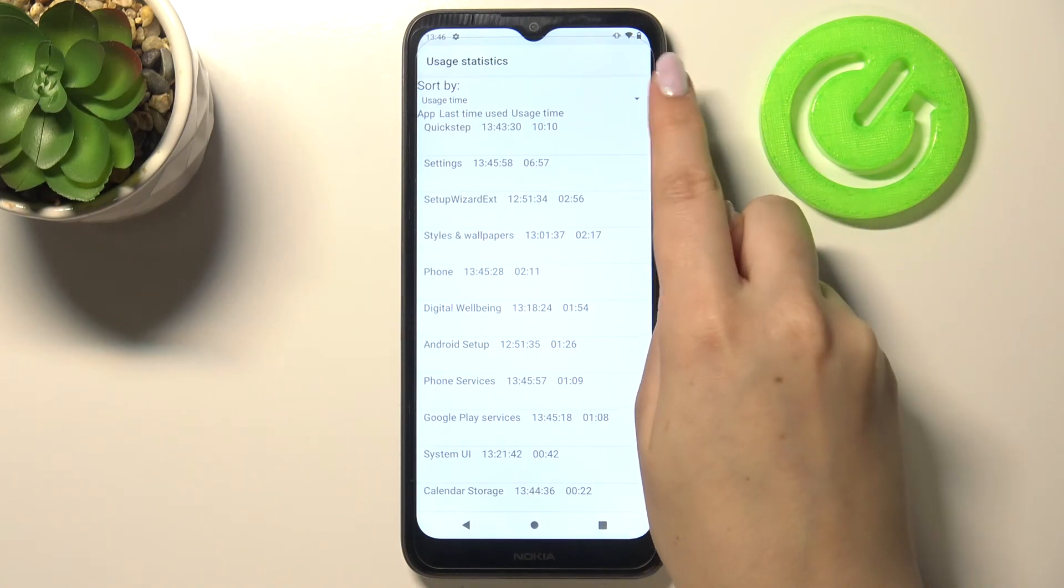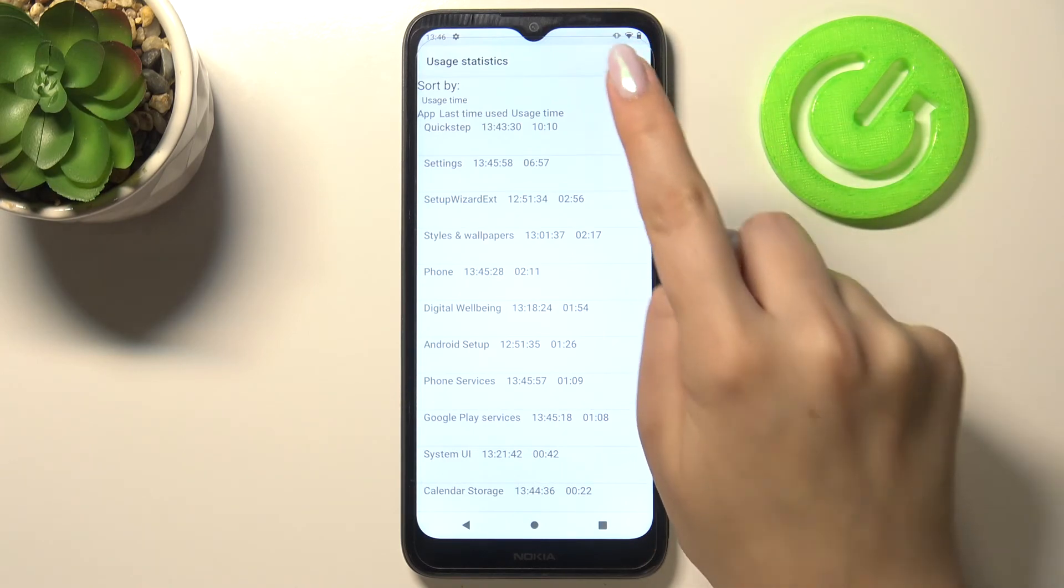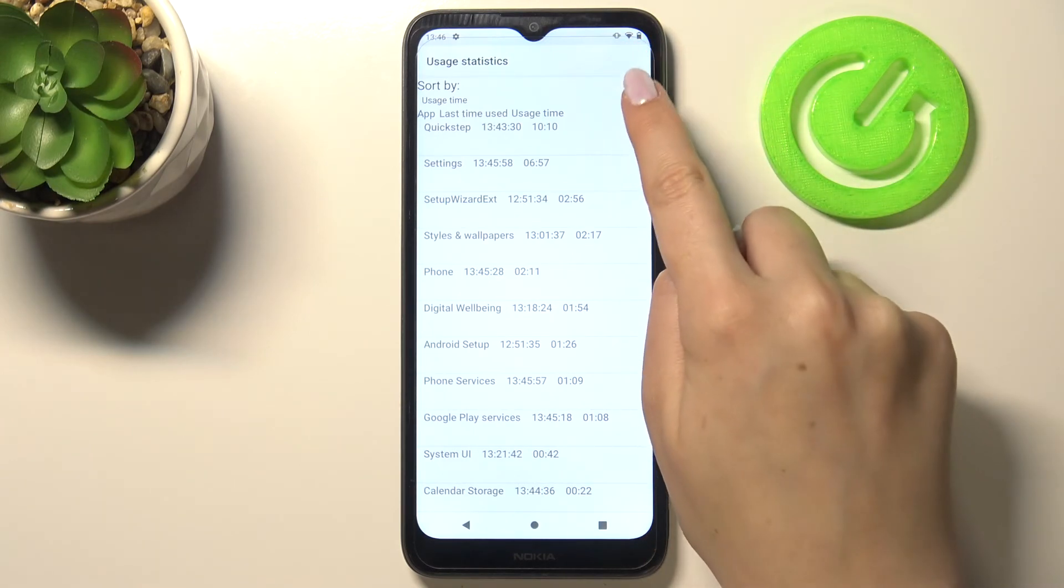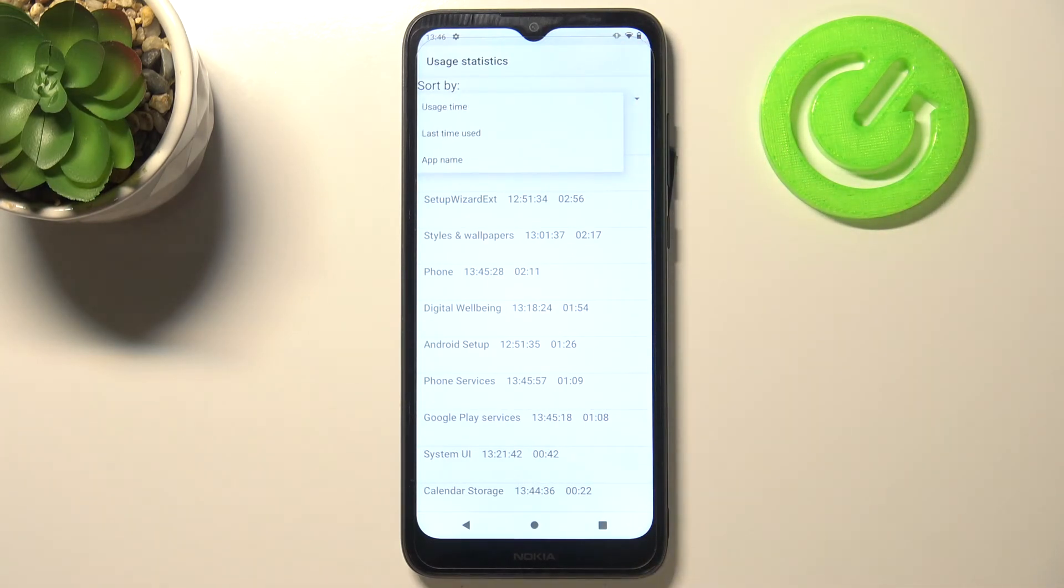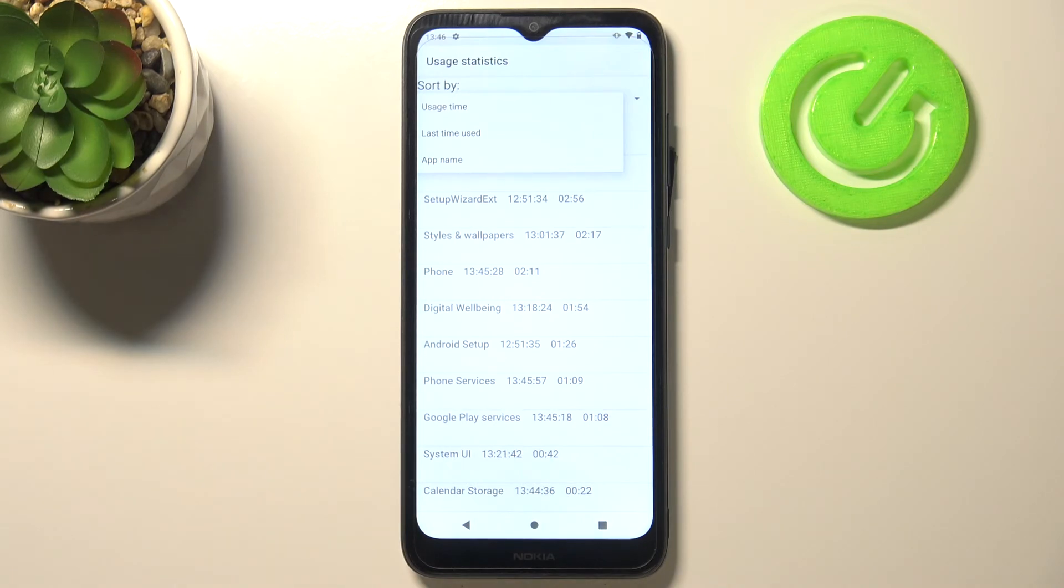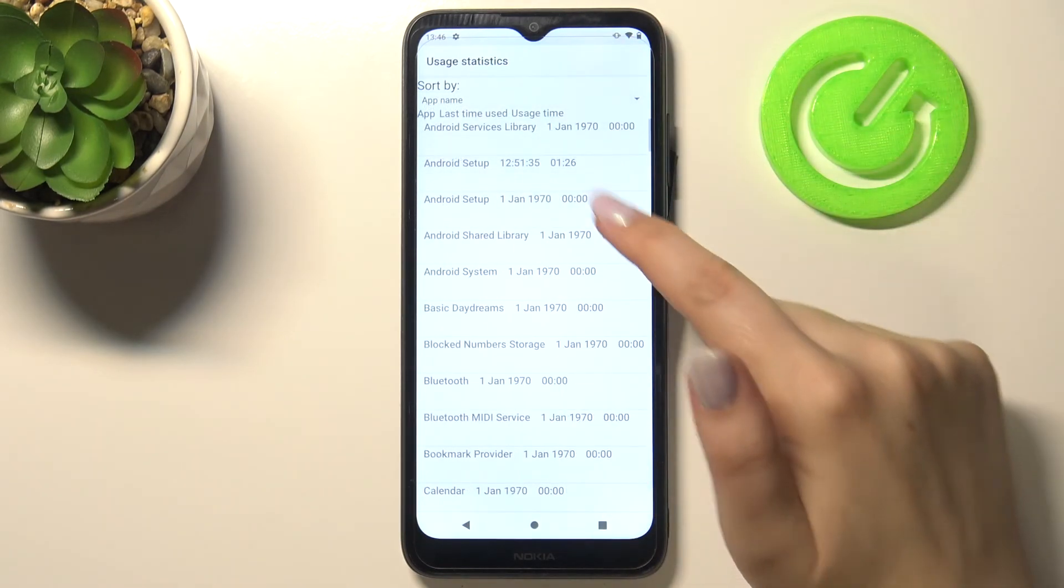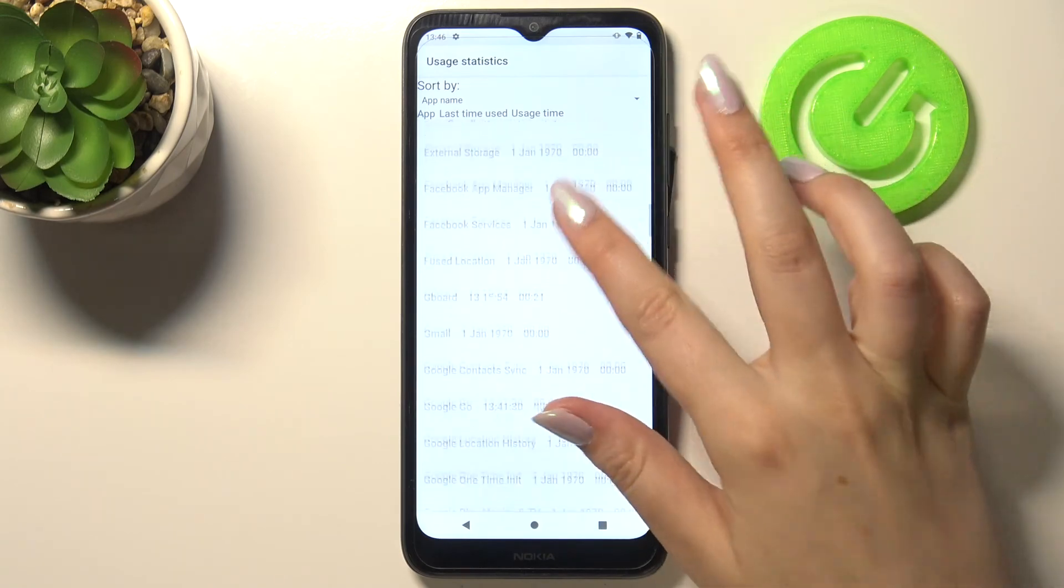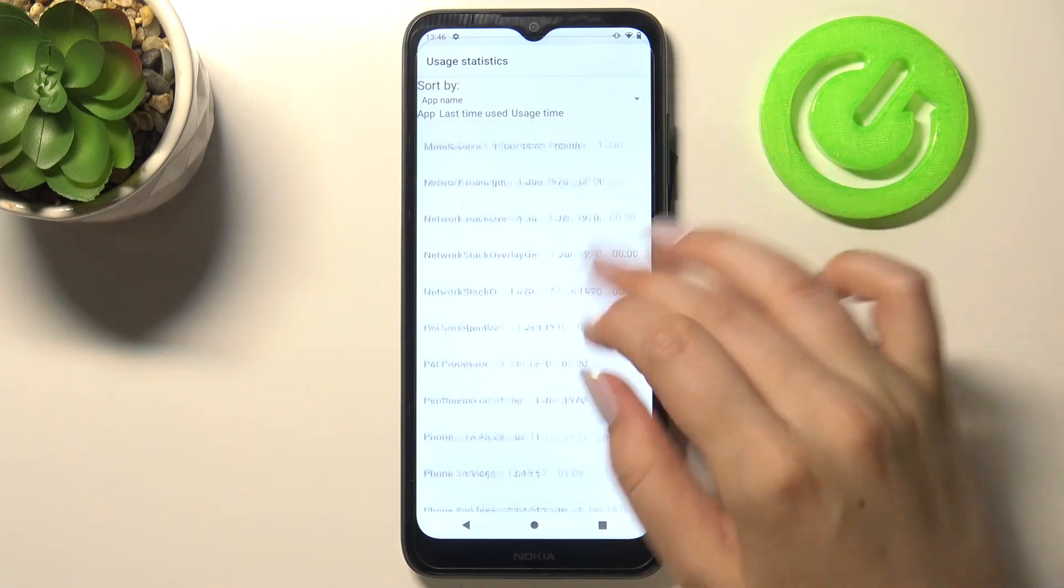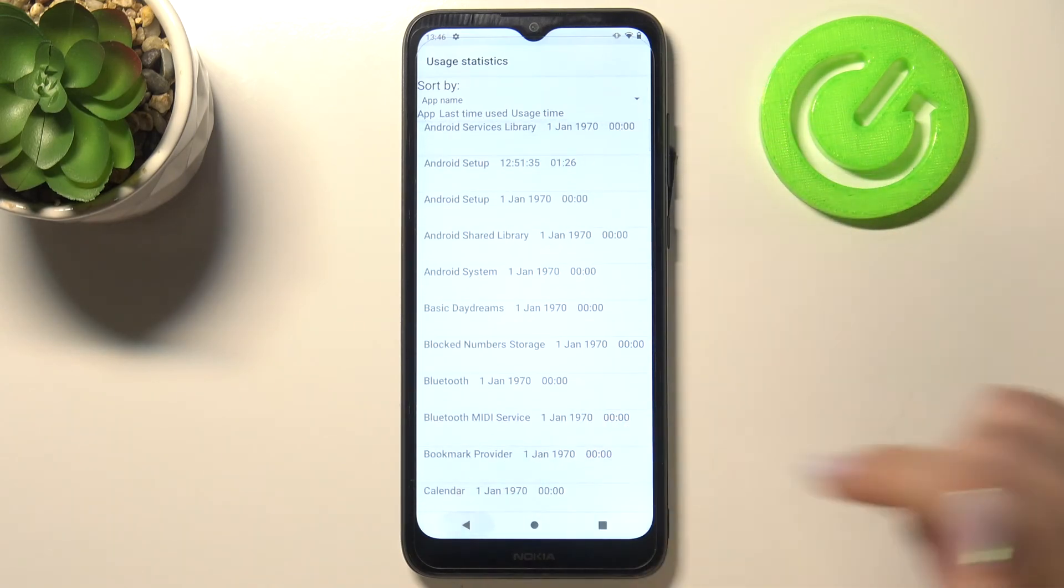What's more we can tap on usage time again and here you can also choose last time used or app name. So obviously after tapping for example on app name all of the apps and processes will be listed alphabetically.